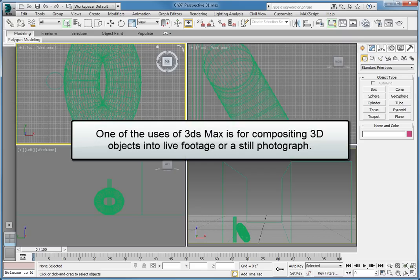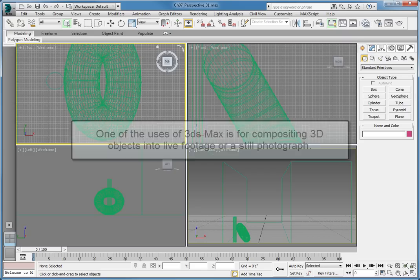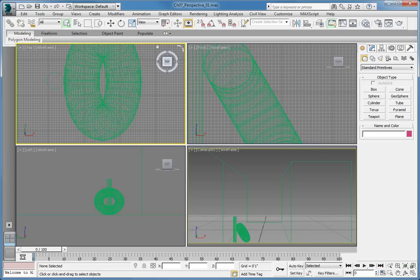One of the uses of 3ds Max is for compositing 3D objects into live footage or a still photograph. Over the years, animators have used a variety of methods for lining up a virtual camera with the point of view and position of a real camera.